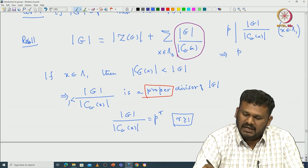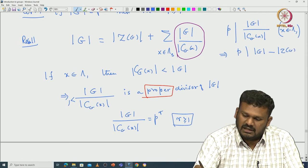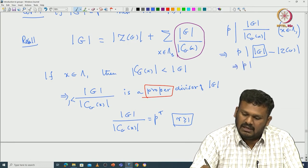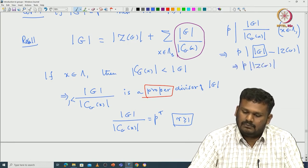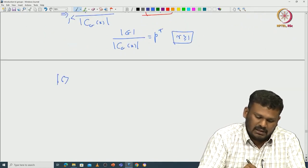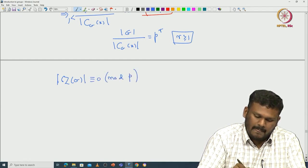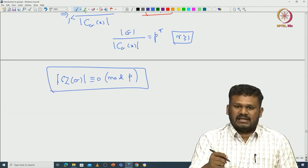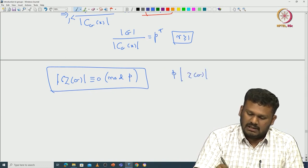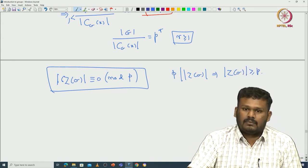So p divides |G|/|C_G(x)| for x in lambda_1. That implies p divides |G| minus |Z(G)|. But |G| is p^n, which is given, so p divides |G|. That would imply p divides the cardinality of the center. This means the cardinality of the center is congruent to 0 modulo p, proving the center must have at least p elements. So p divides |Z(G)|, which implies |Z(G)| ≥ p.